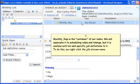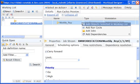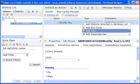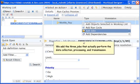To do this, we right-click the job stream name. We add the three jobs that actually perform the data collection, processing, and transmission to monthly underscore rep.